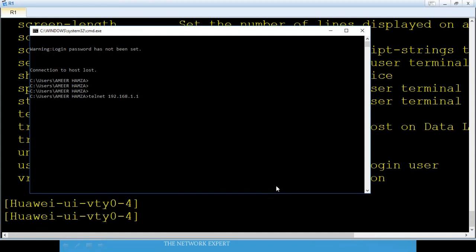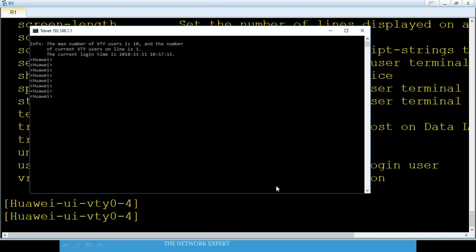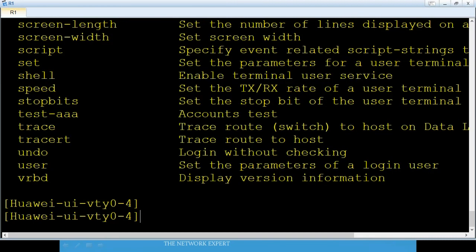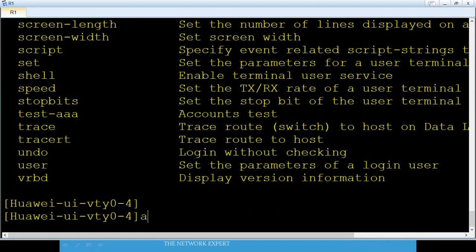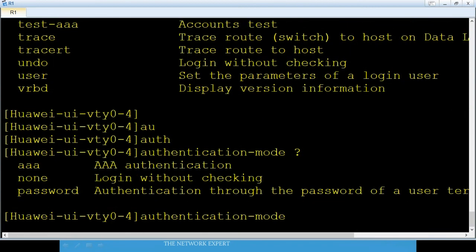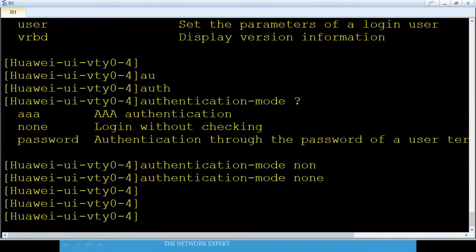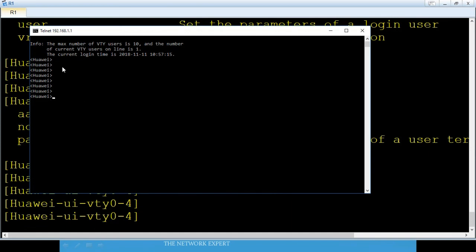Now try to telnet again — we can log in! We just configured authentication-mode none on the router's VTY and we are in. You can see it says 'Huawei' and we are at user level. You can also set the privilege level command to get higher access.